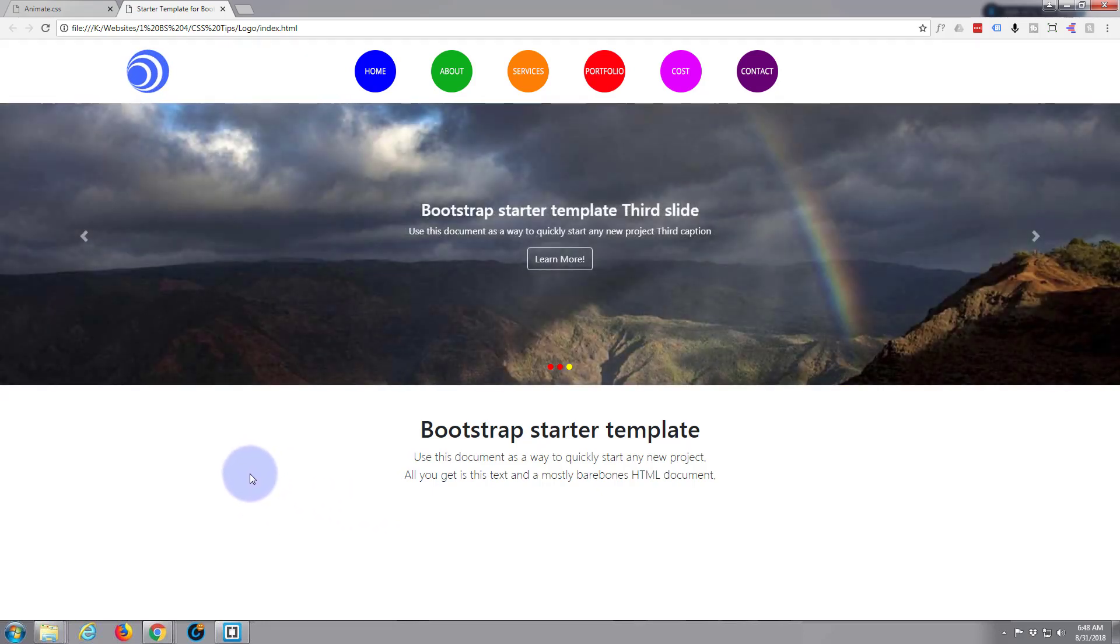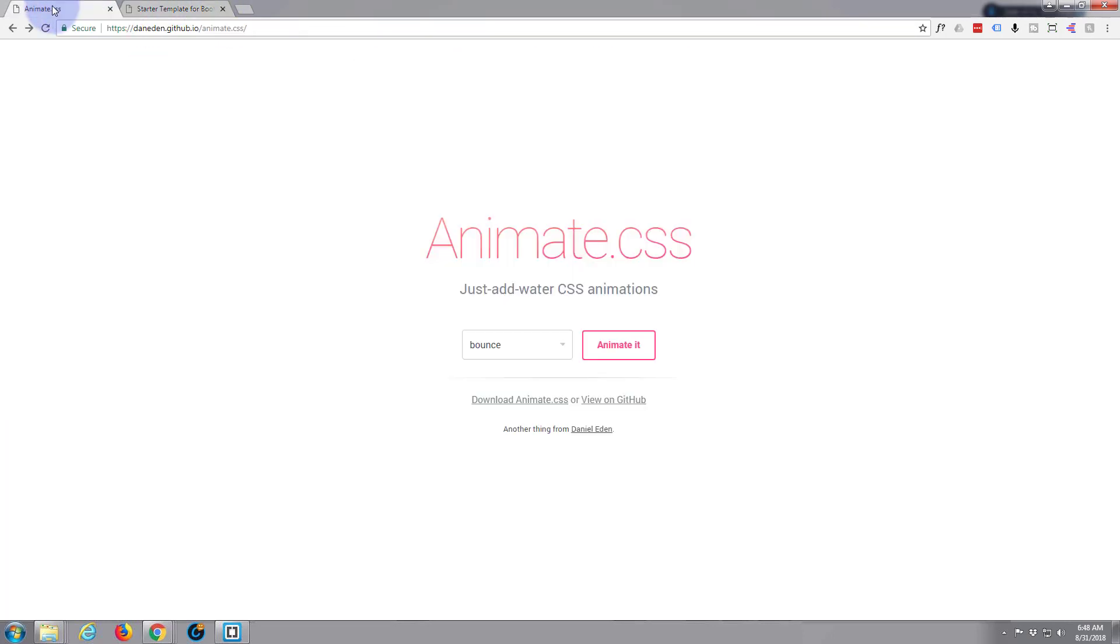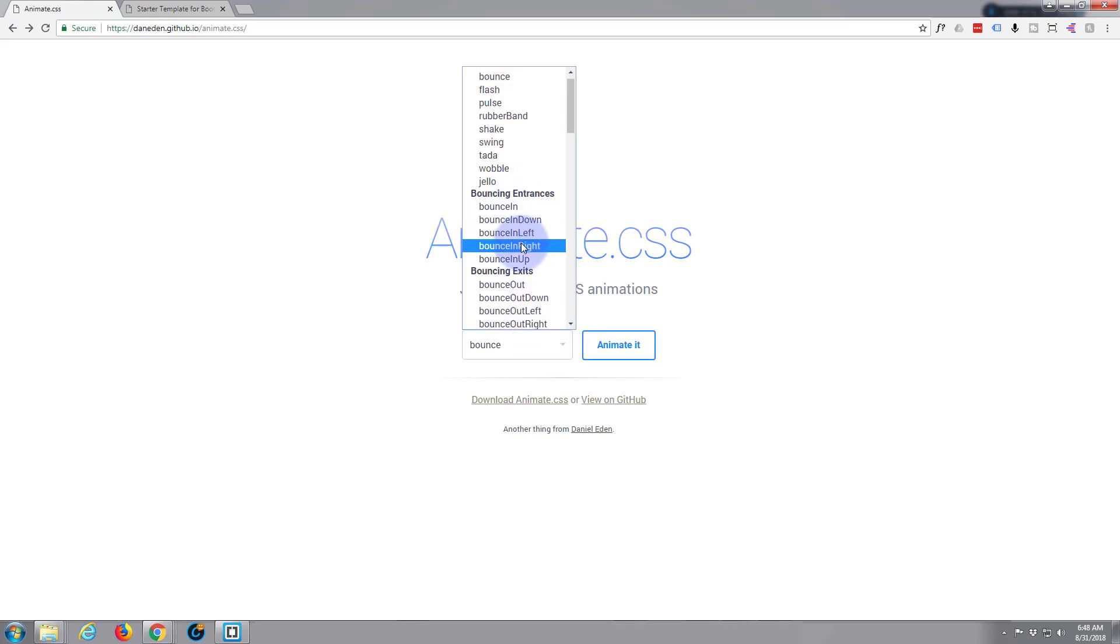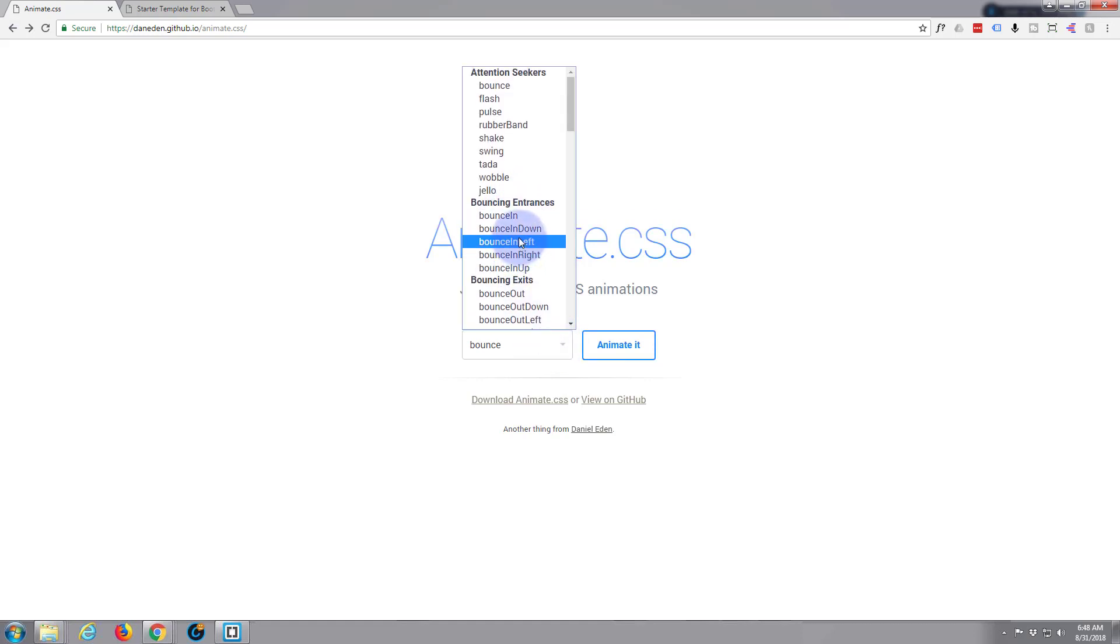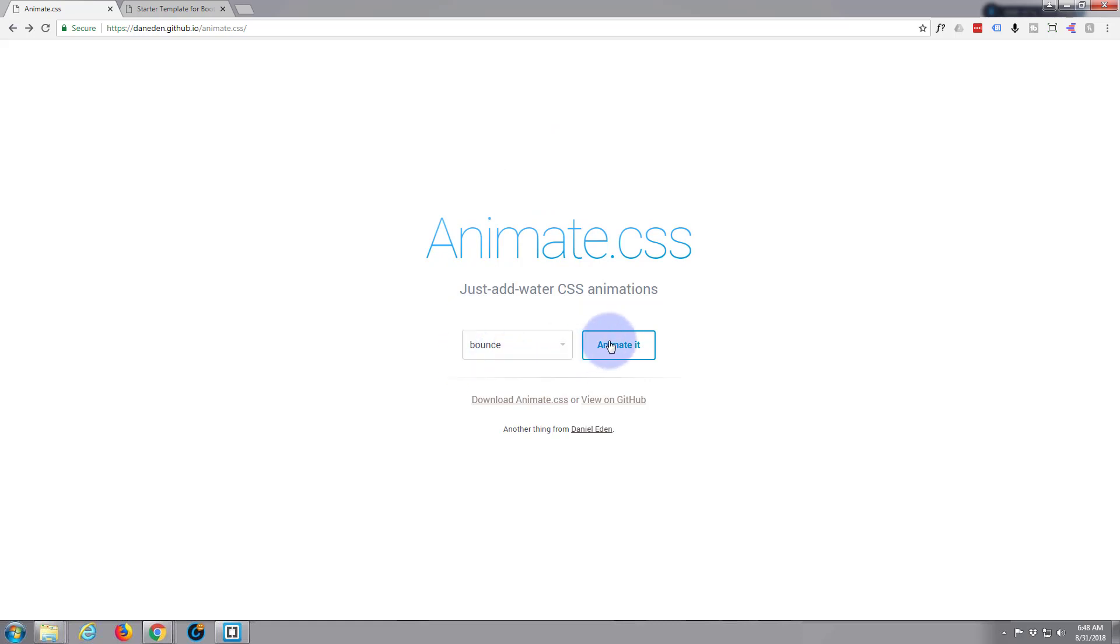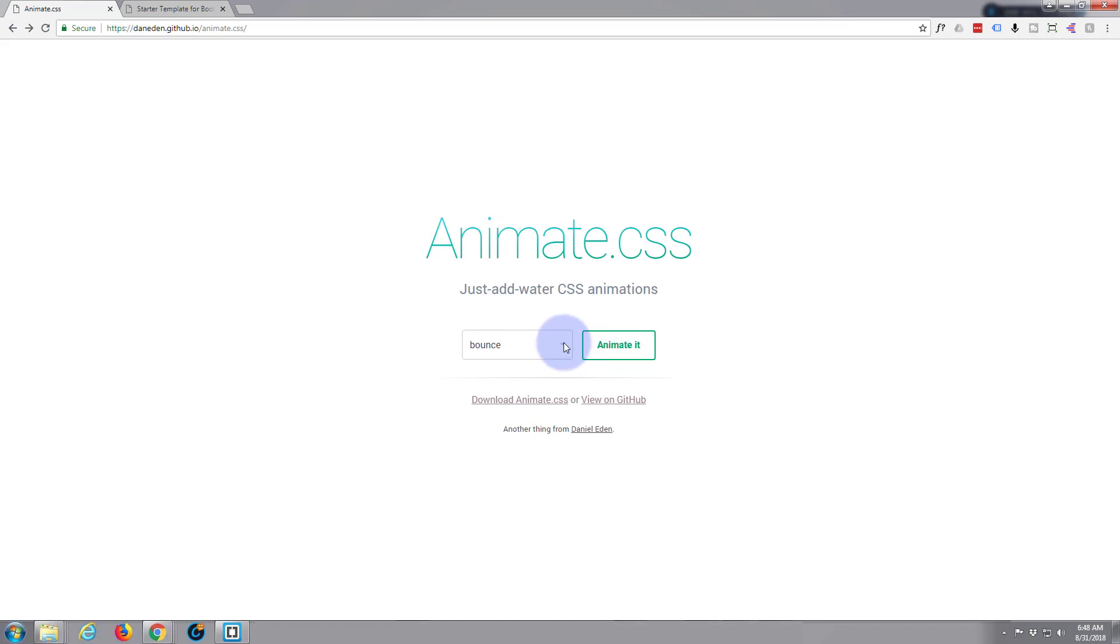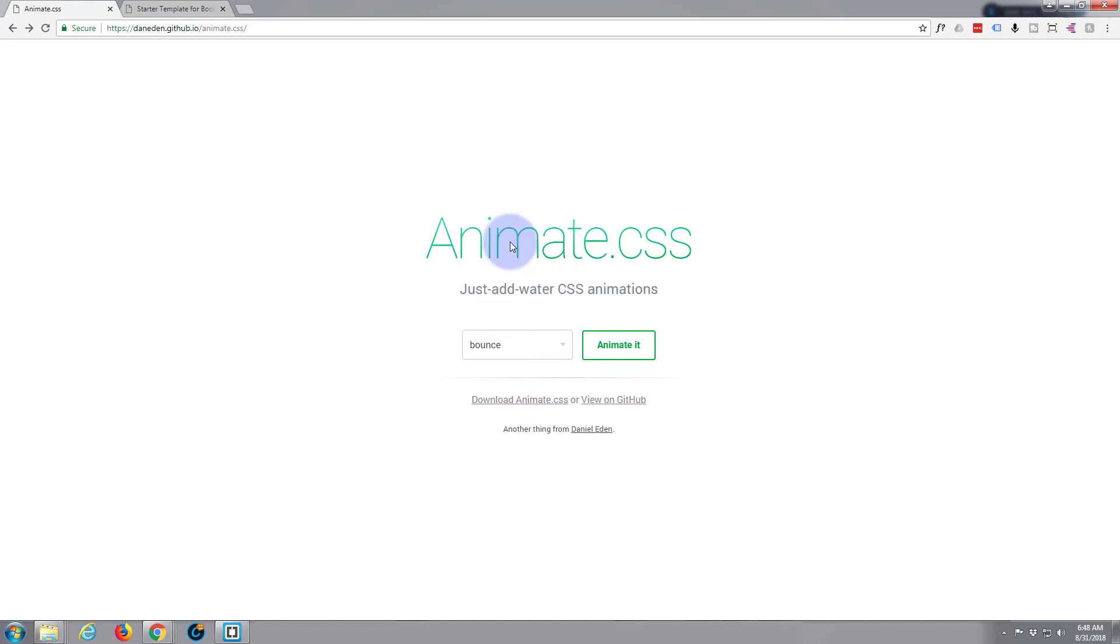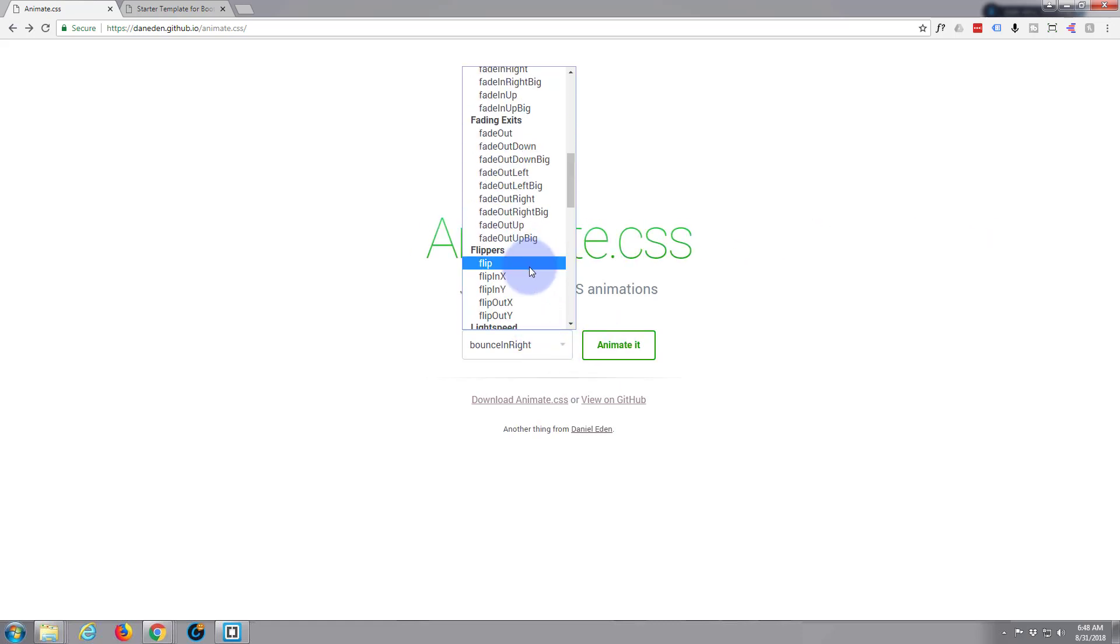So I'm going to go to a site called animate.css. I'll put this link below the video. This is a whole load of pre-written CSS that you can insert into your site. They've got so many different effects - just select one, hit animate, and it will show you what it's going to do. There you go, it does it straight away and there's some wonderful effects here.